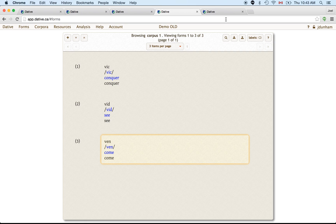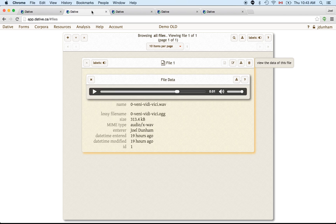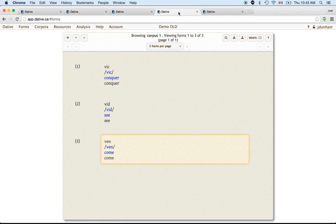So I think that's all I'll show you for now. But forms, files, collections, and corpora are the main high level components that you use in Dative to organize your data.